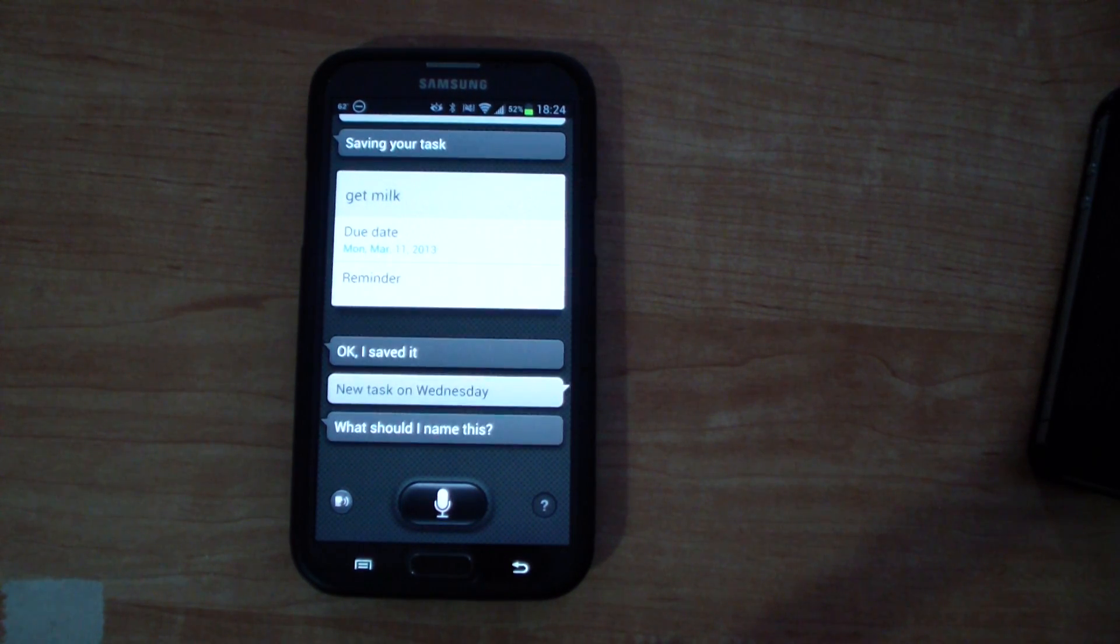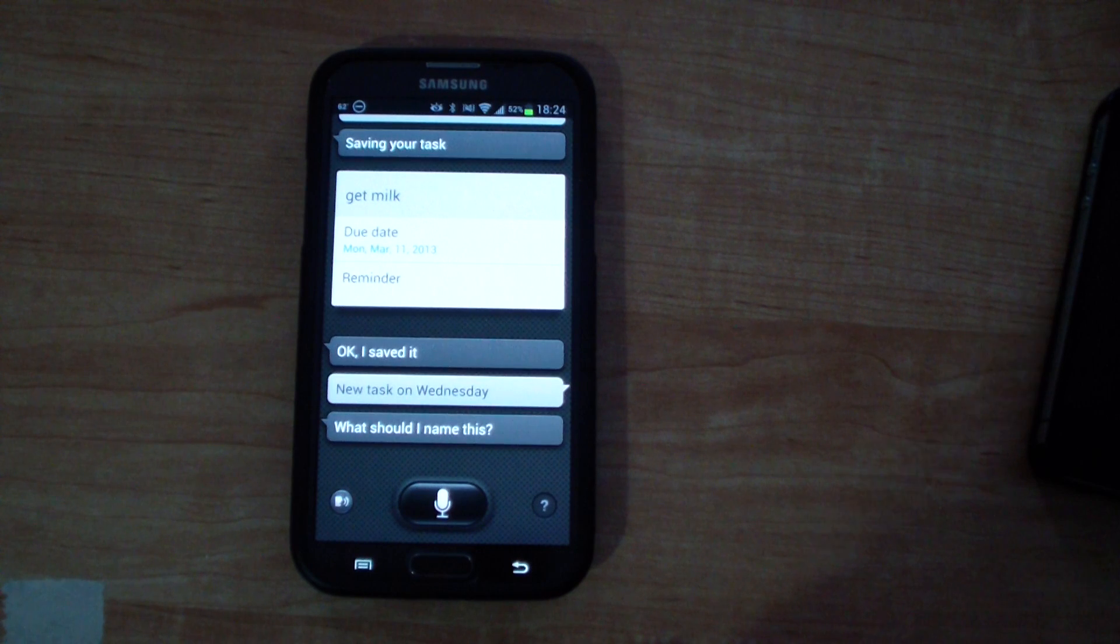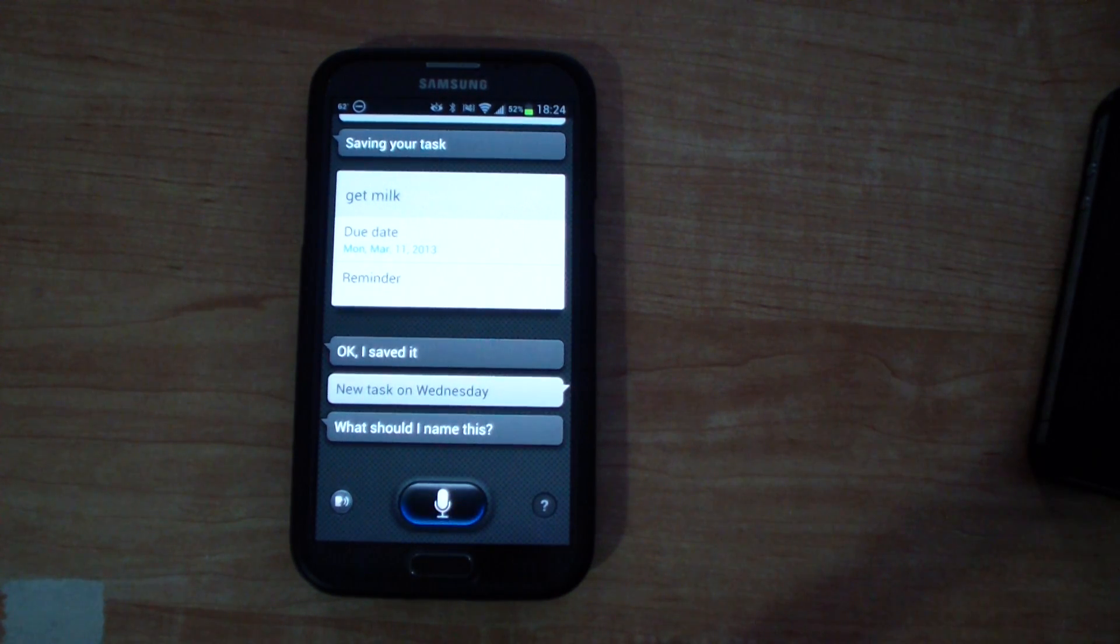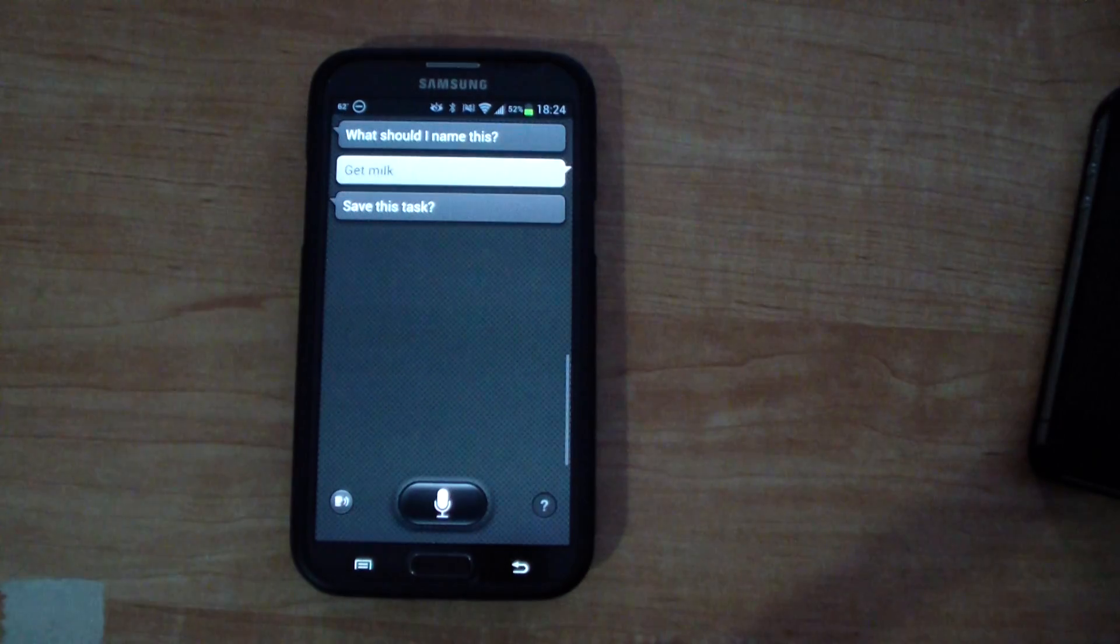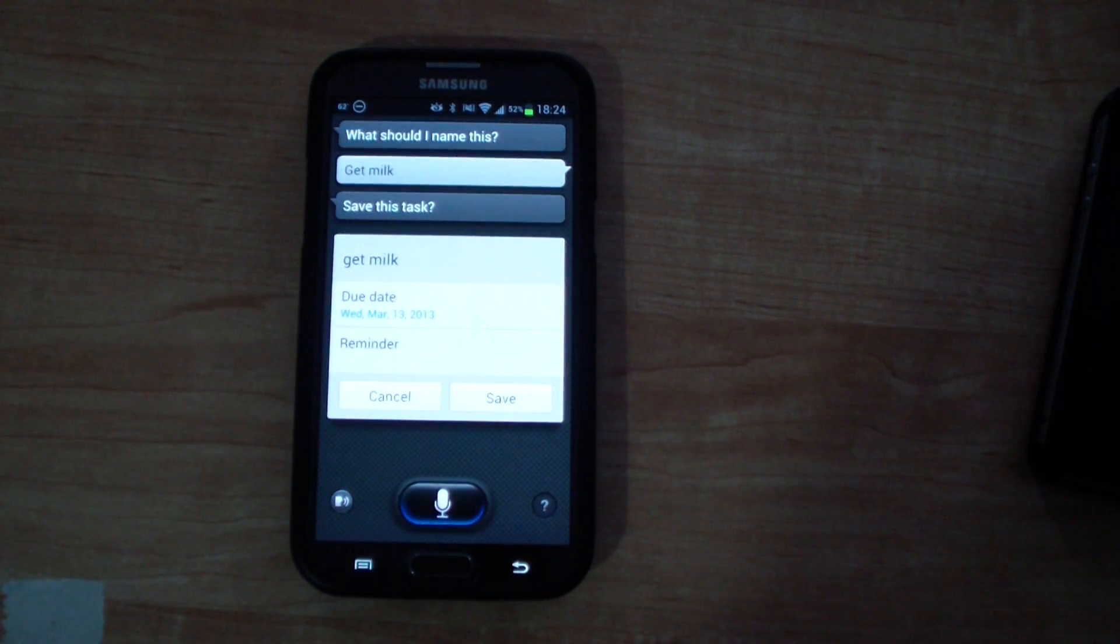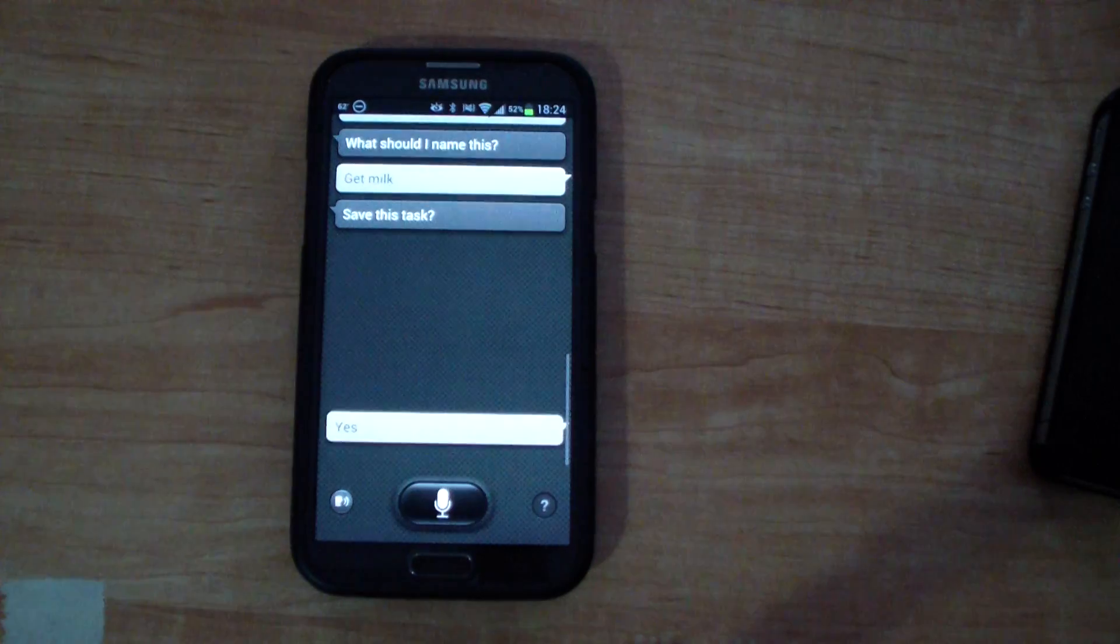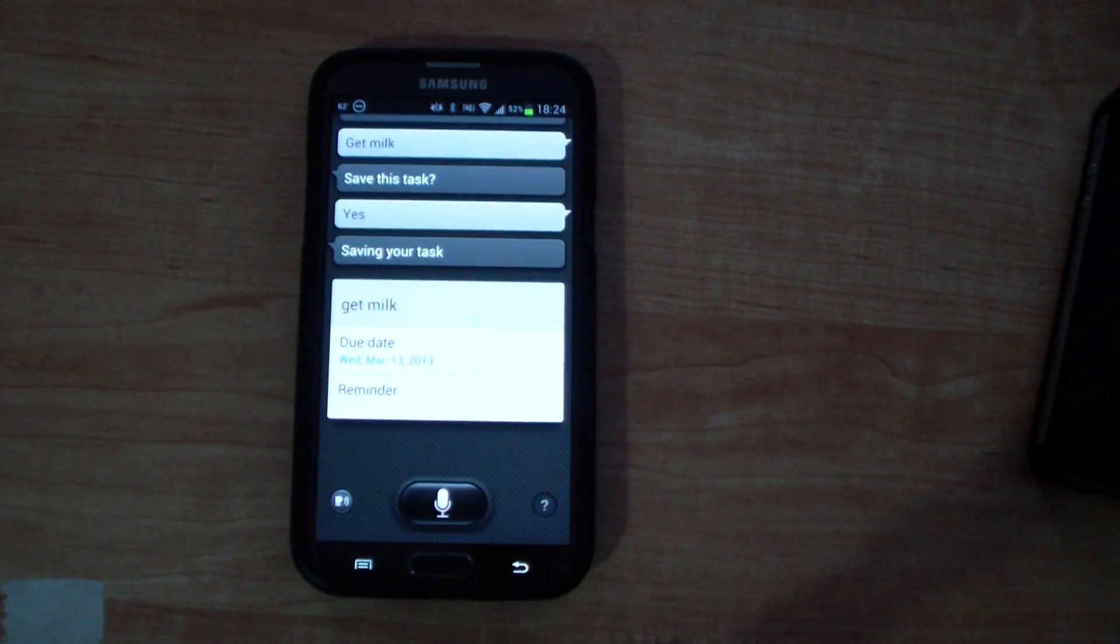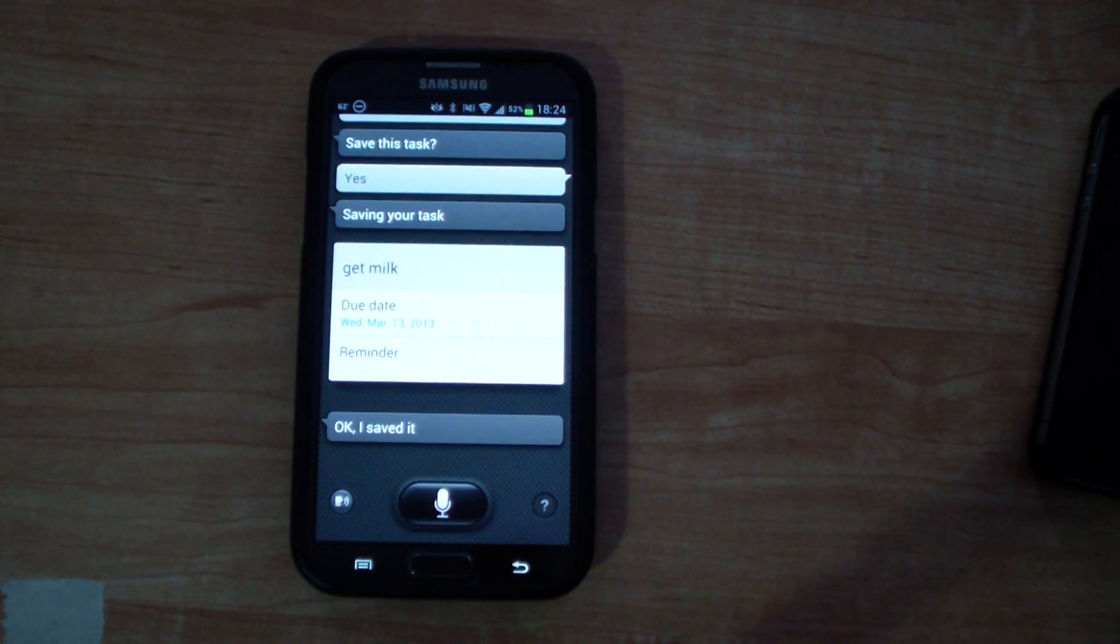What should I name this? Get milk. Save this task? Yes. Saving your task. Okay I saved it.